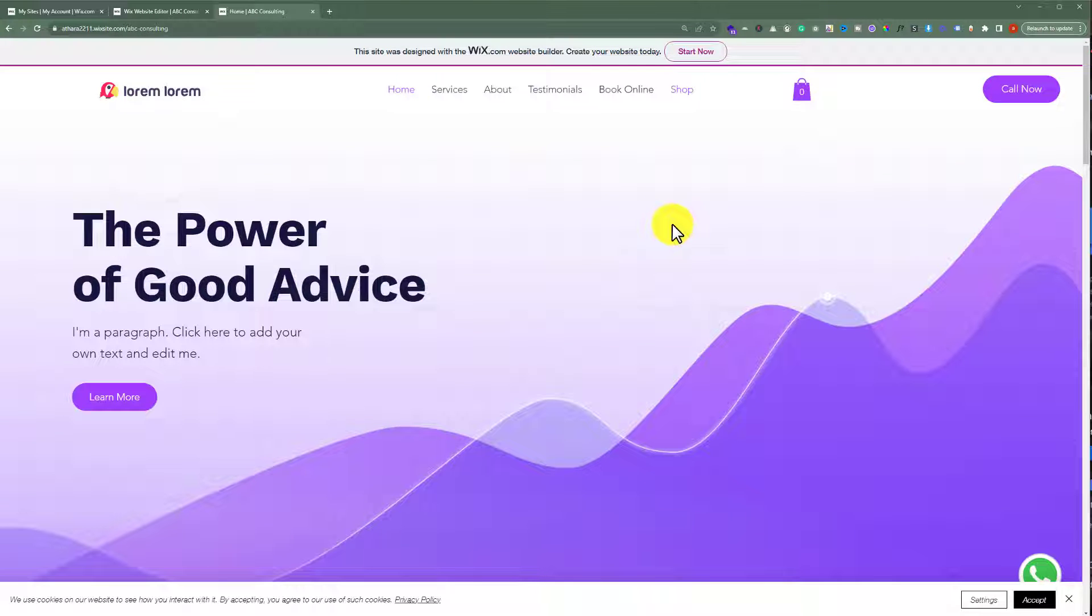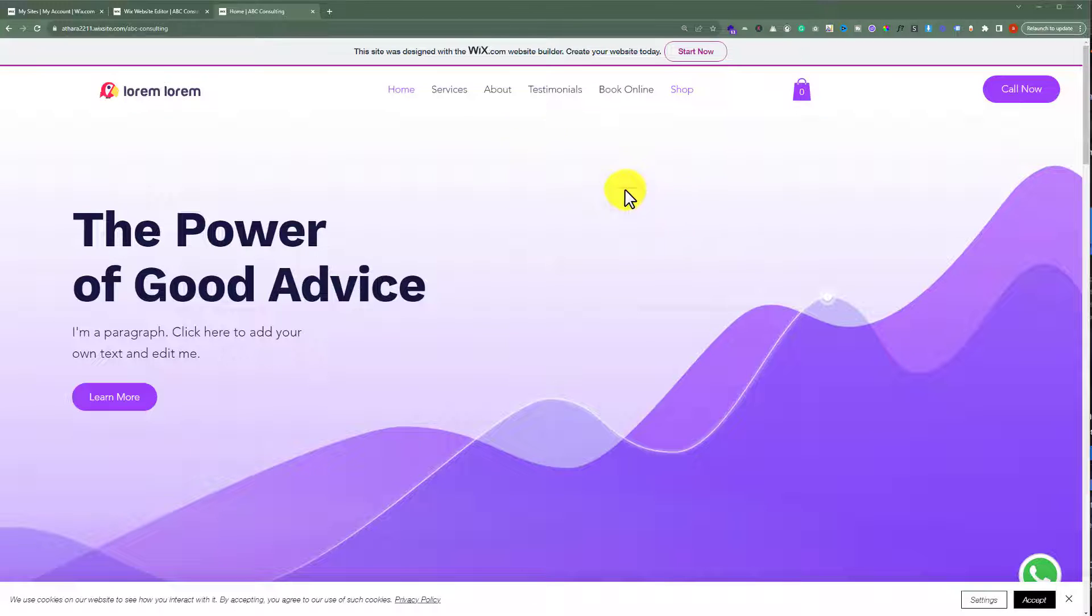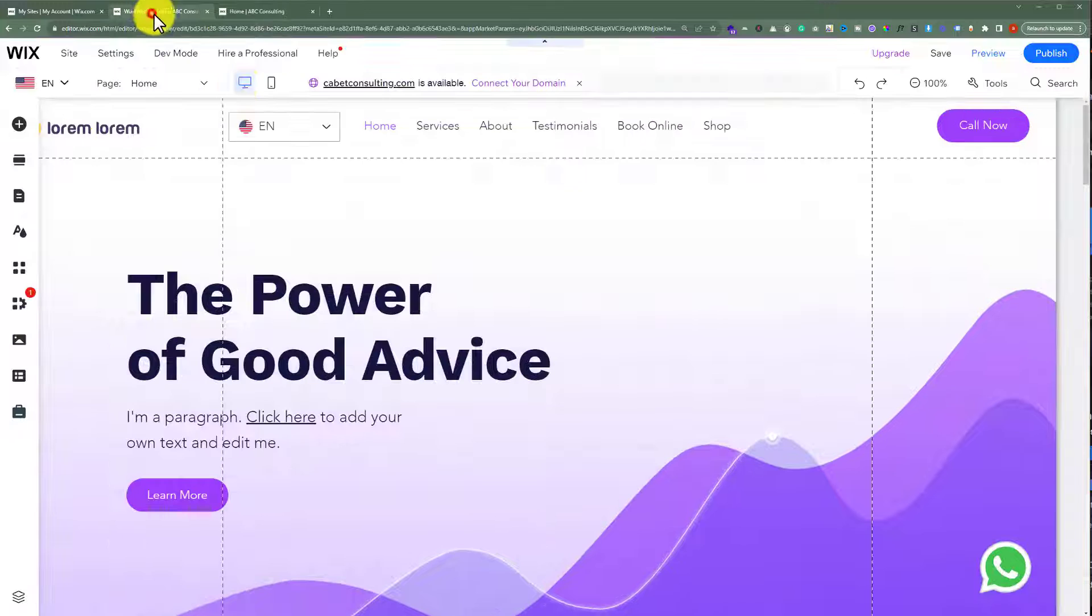This is our Wix website and today we are going to add a contact page to it. To do this, open your Wix website editor.